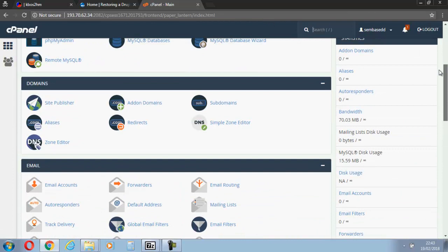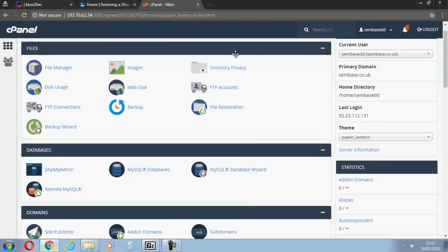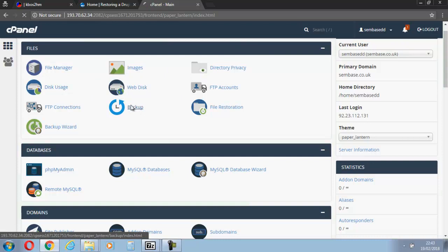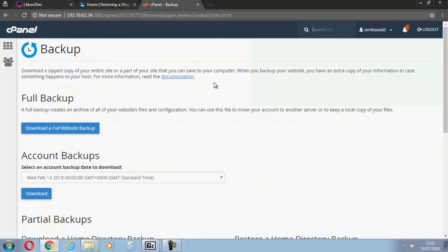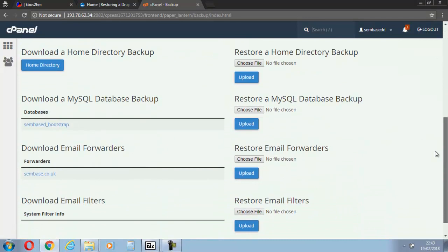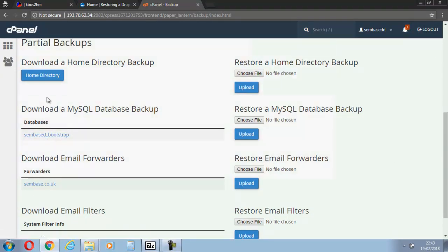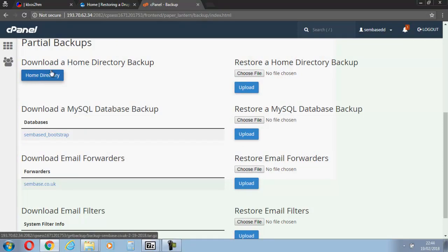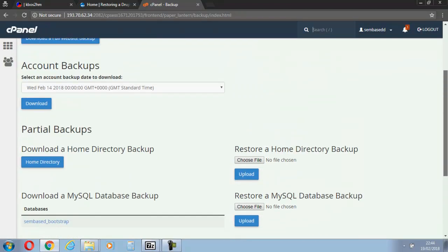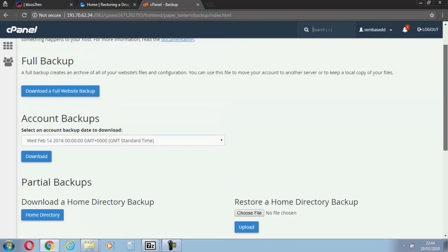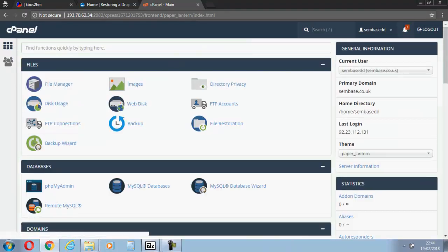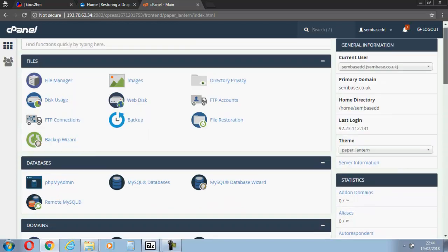Now I'll quickly go to the backup. There's my database which is what you would have downloaded, and you would have had a home directory and backed that up, or you might have done a full site backup.